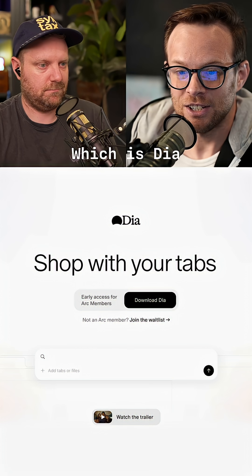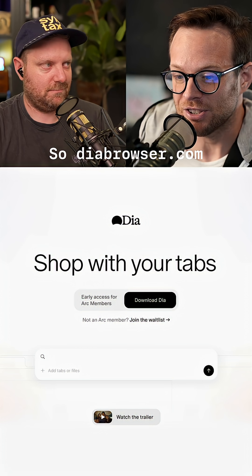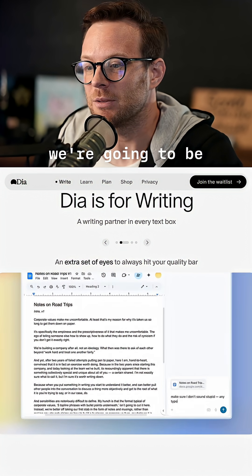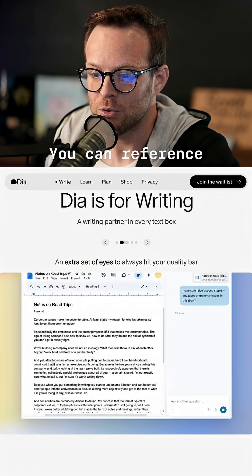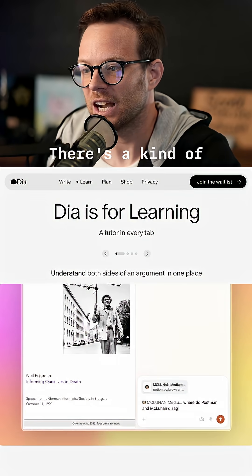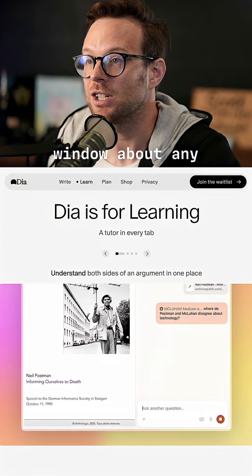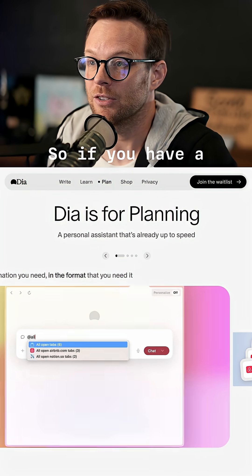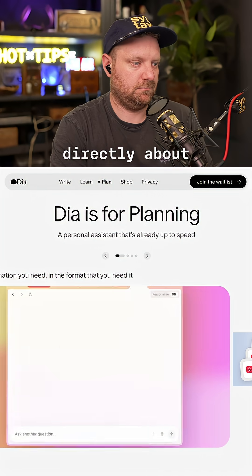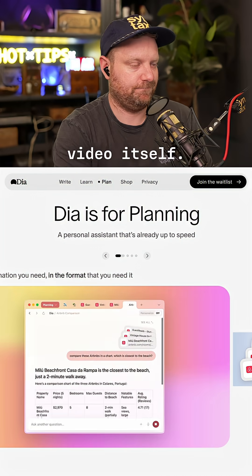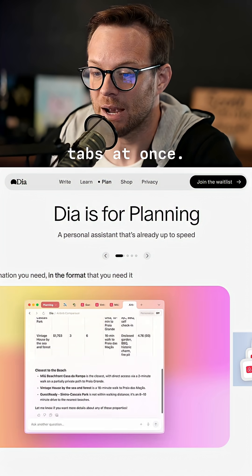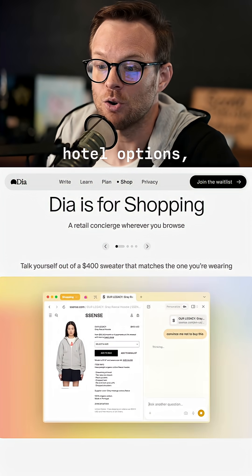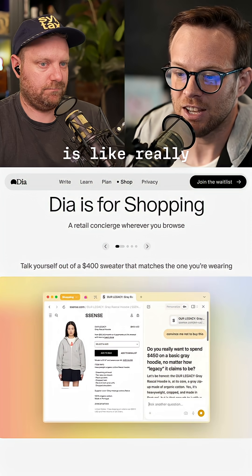But I will say this tool, which is called Dia — diabrowser.com — I think this is the start of what we're going to be seeing from browsers. You can reference tabs directly. There's a kind of constant chat window about any of the tabs you have open. You can ask it questions about a YouTube video, compare several tabs at once.